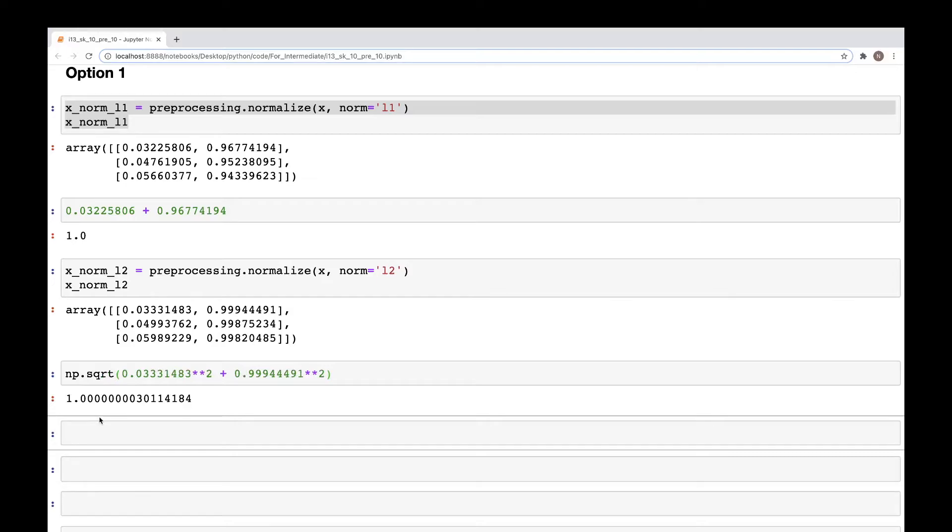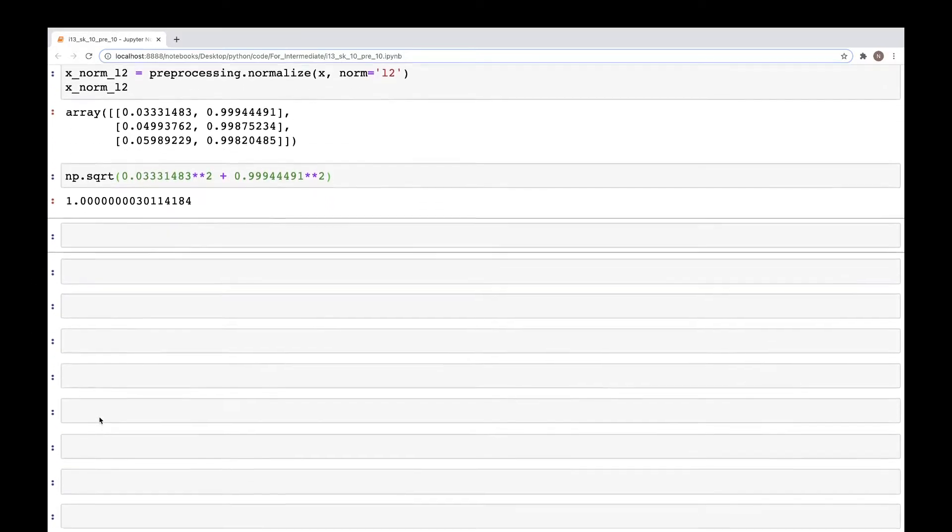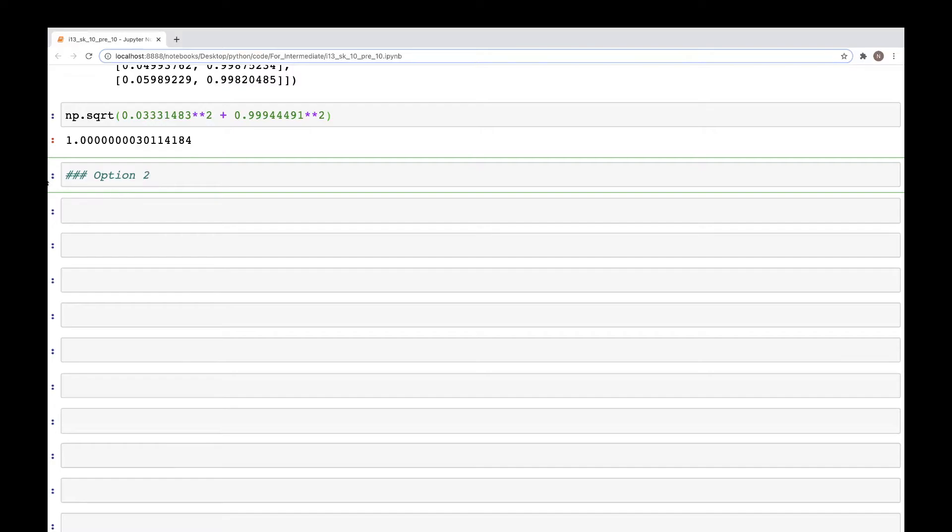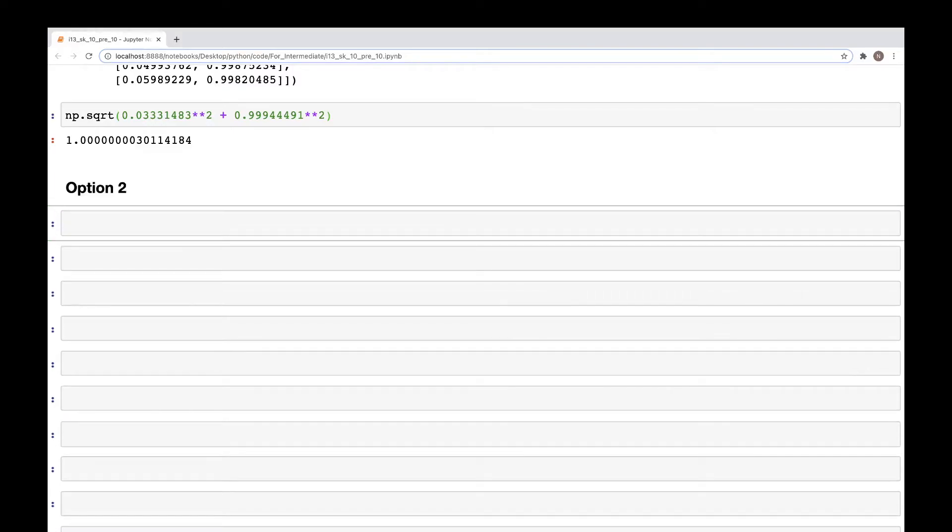So that's one way to do normalization. Now let's look at the second method to normalize the data. So this would be the option two.